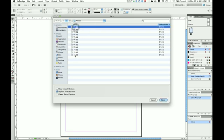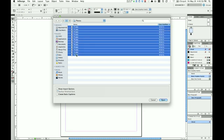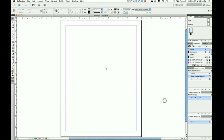Click on the first photo, go down to the bottom photo, hold down Shift, click on the last photo. This selects all of them, and then click Open.